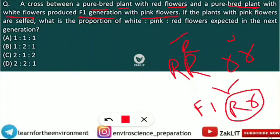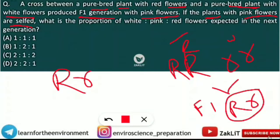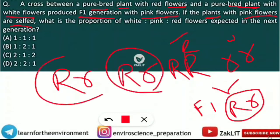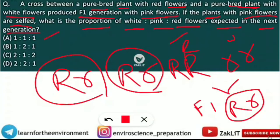Next, if the plants with pink flowers are selfed — meaning the pink flower Rr is crossed with itself — what will be the proportion of white to pink to red flowers? This is asking about the F2 generation. The options are: 1:1:1, 1:2:1, 2:1:2, or 2:2:1.